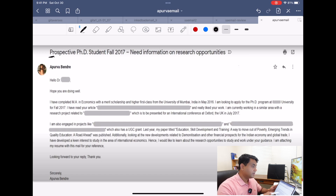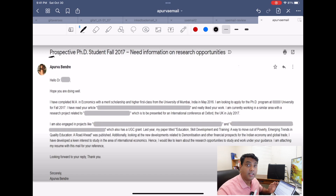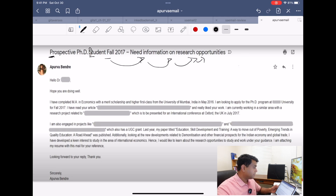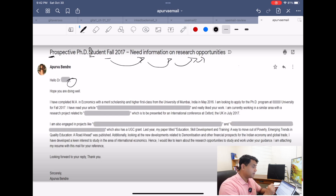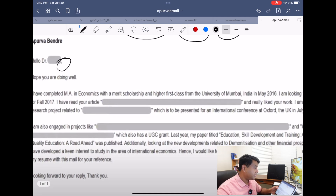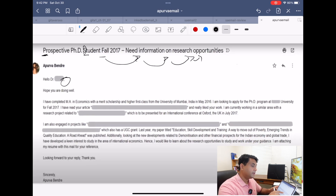Let us closely examine word by word, sentence by sentence. First, the subject line: 'Prospective PhD Student for 2017 — Need Information on Research Opportunities.' Notice the capitalized P. The subject line clearly tells the reader who she is and what she is looking for, so a professor would naturally open that email. She begins: 'Hello Doctor [professor's last name],' — and look at the comma. Then: 'Hope you are doing well' — a perfect opening.